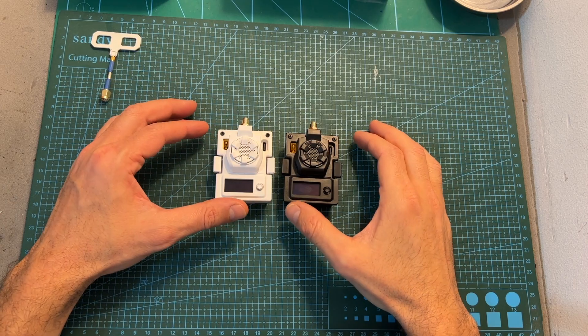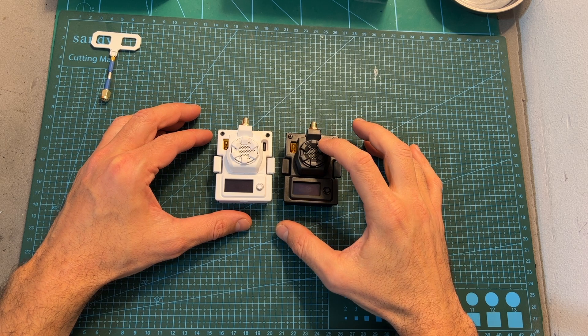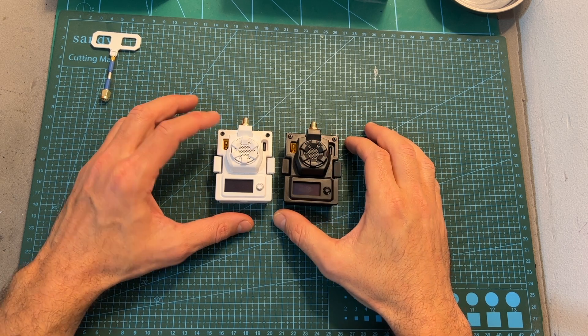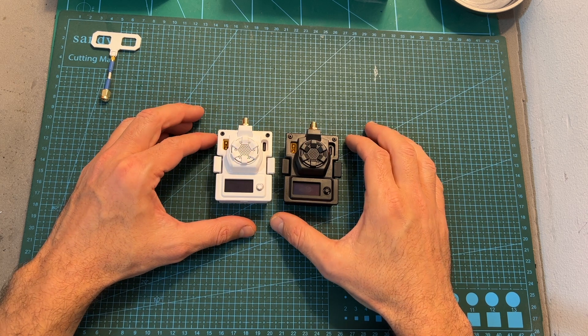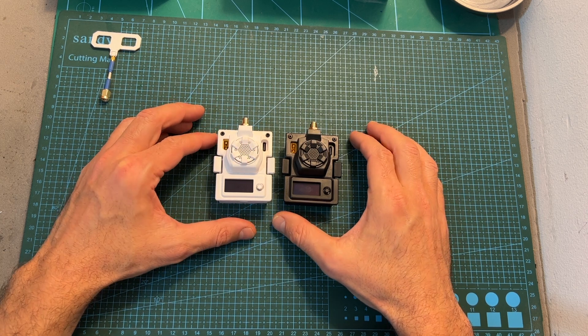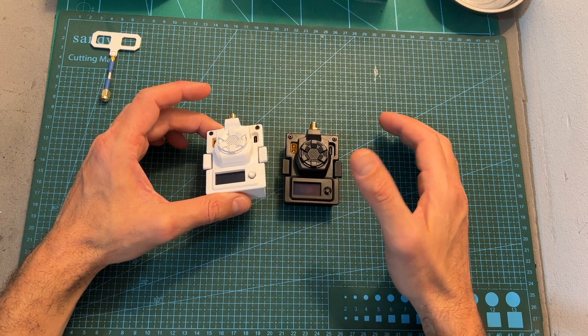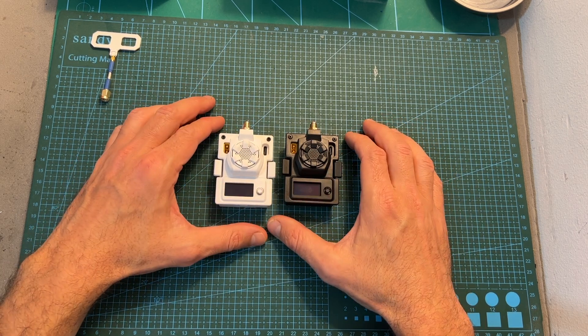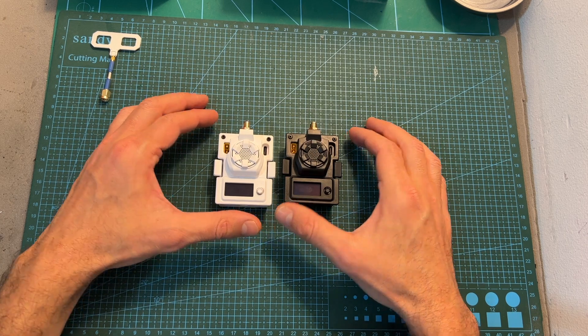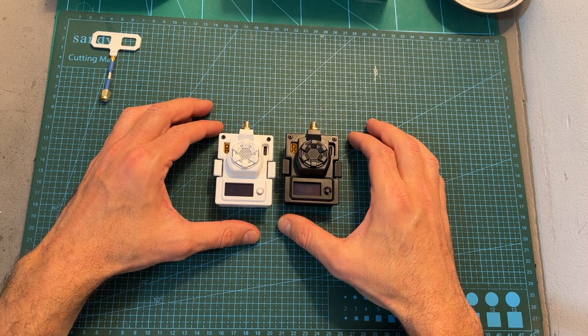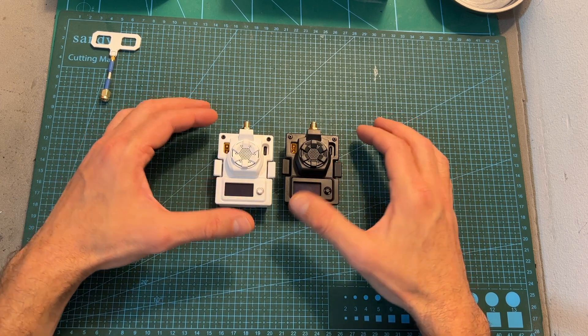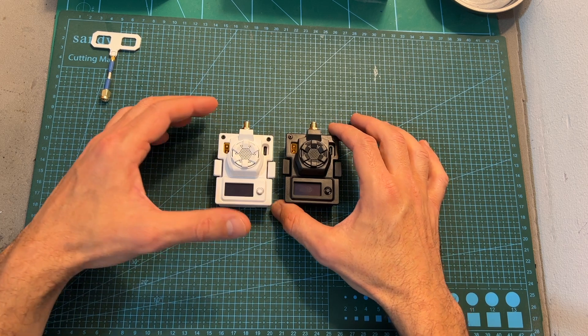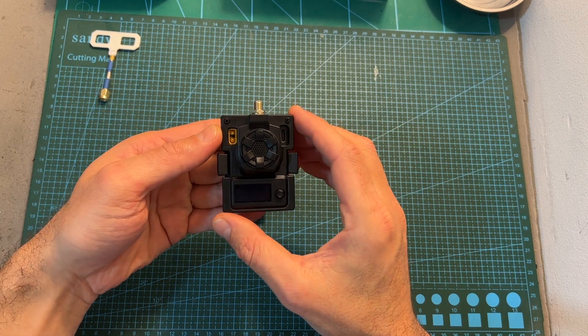Now in terms of pricing, the BetaFPV ExpressLRS 1W module costs $10 more than the 500mW version. The price difference is not that big but keep in mind that for most users 500mW is going to be more than enough. But in case you'd like to get the most out of your module and you are doing extreme long-range flights or maybe you need something that is going to be able to penetrate better through thick concrete walls, probably you'd find the 1W module more appealing.